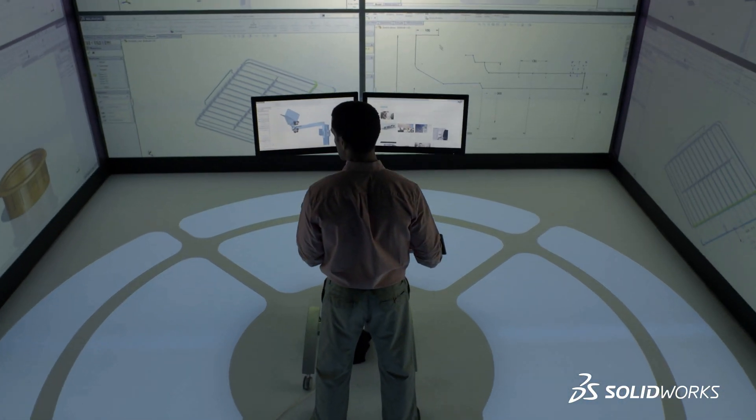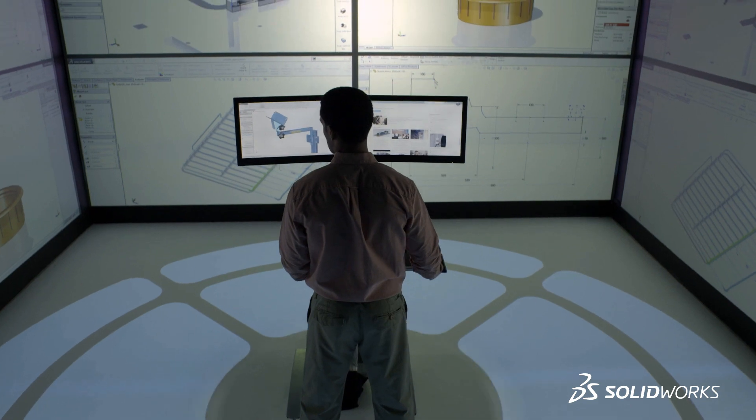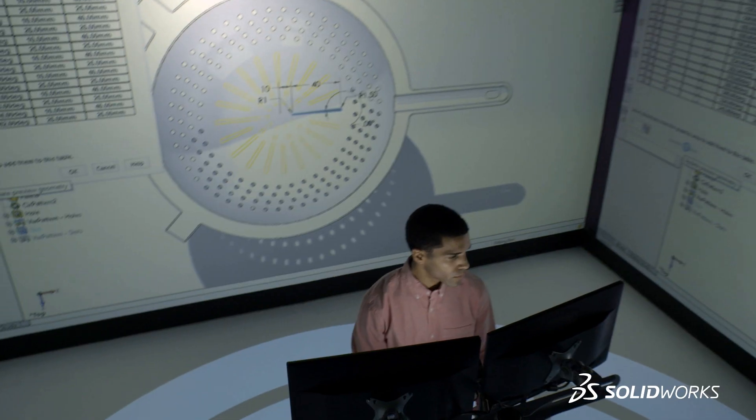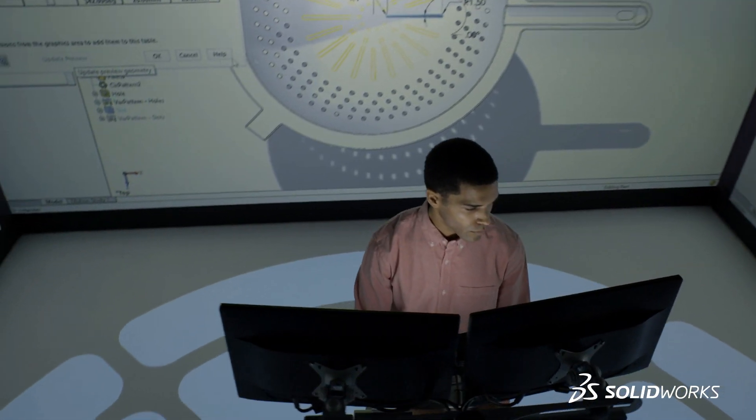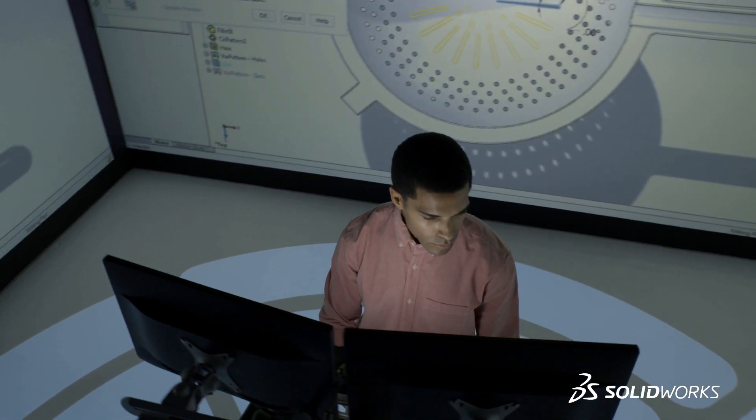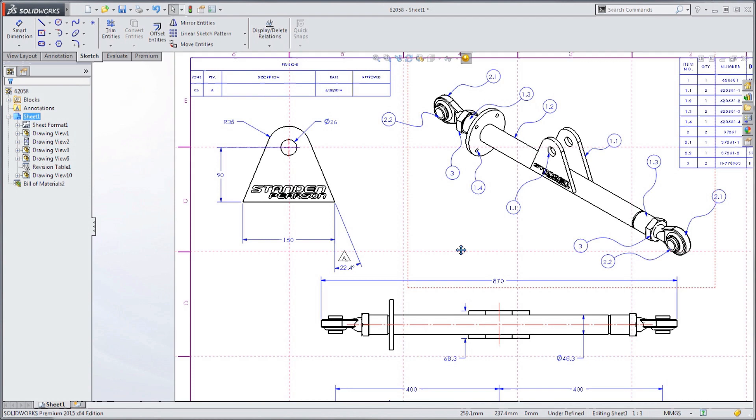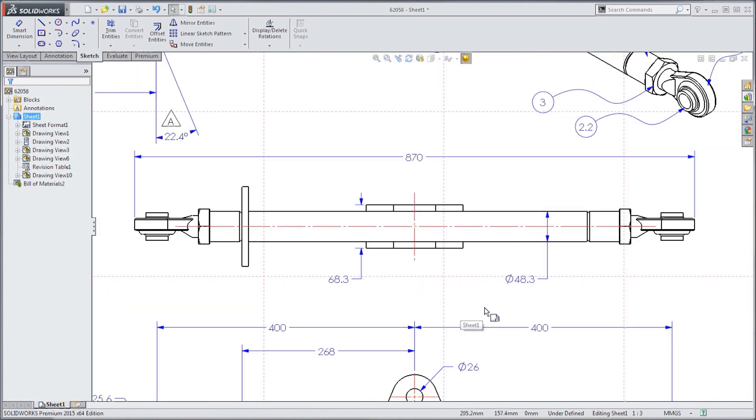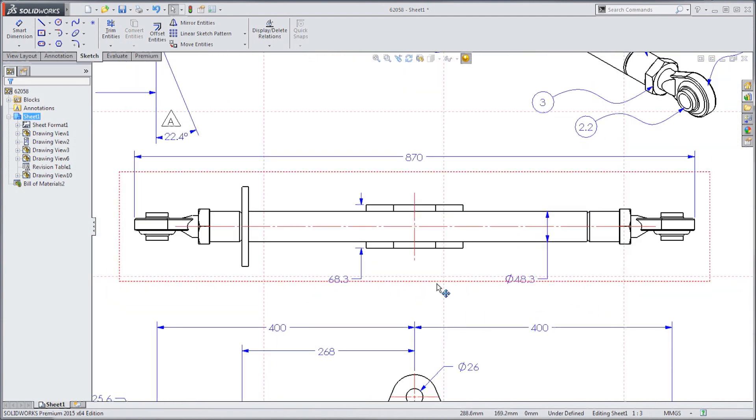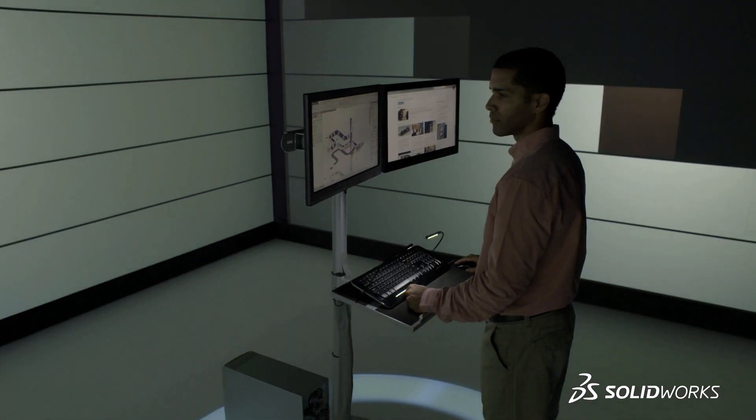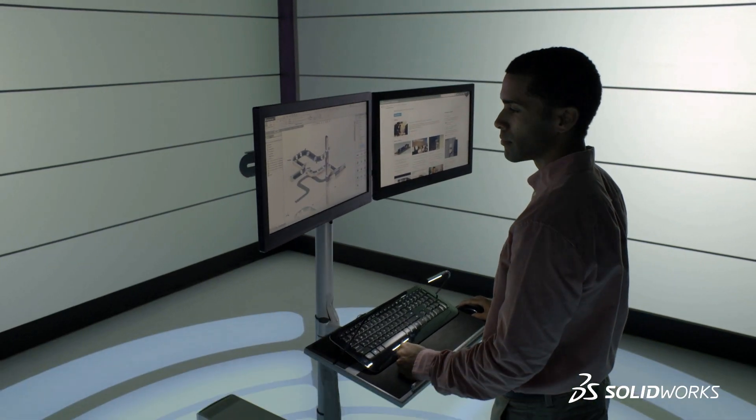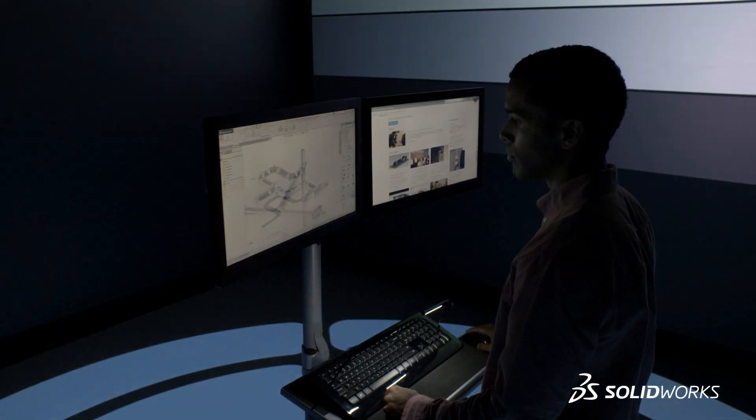SolidWorks helps you create world-class products by optimizing your work processes from early concept ideas through to fully detailed manufacturing and end-user instructions. Every stage of your design process can be improved with continuous communication and collaboration.